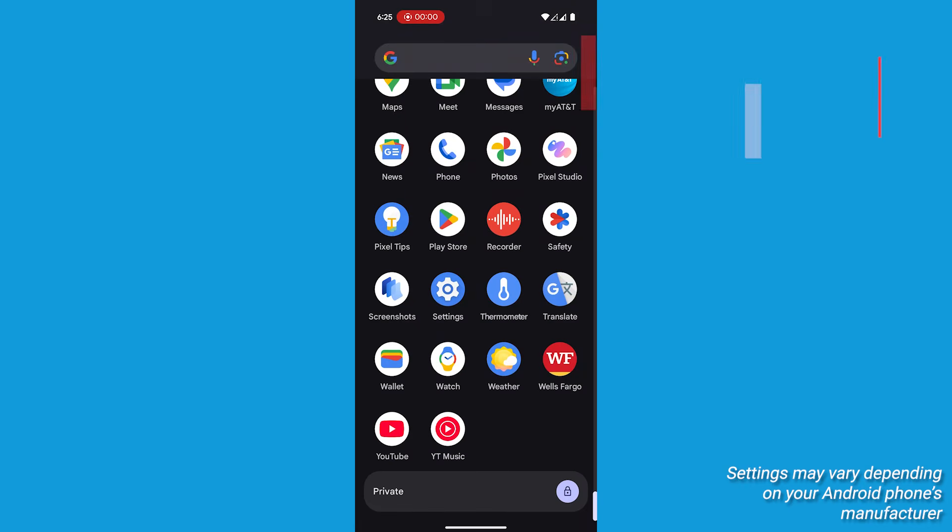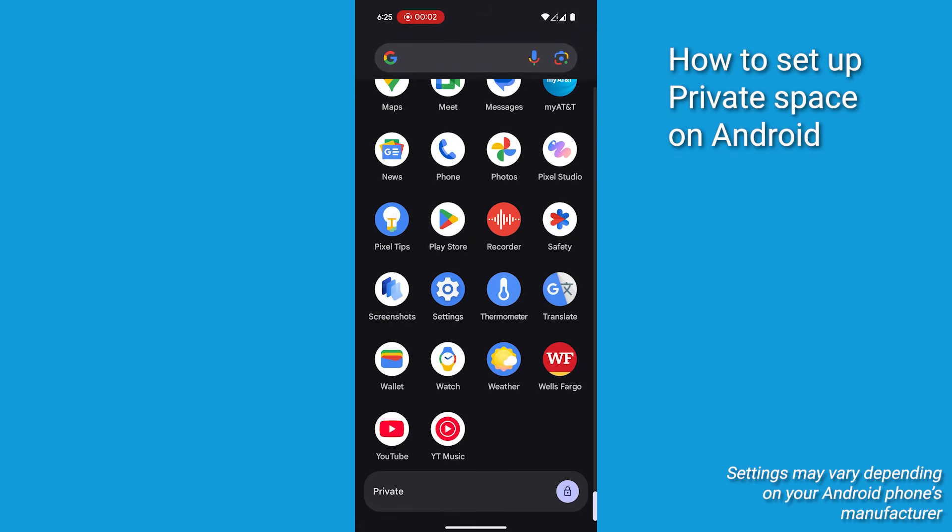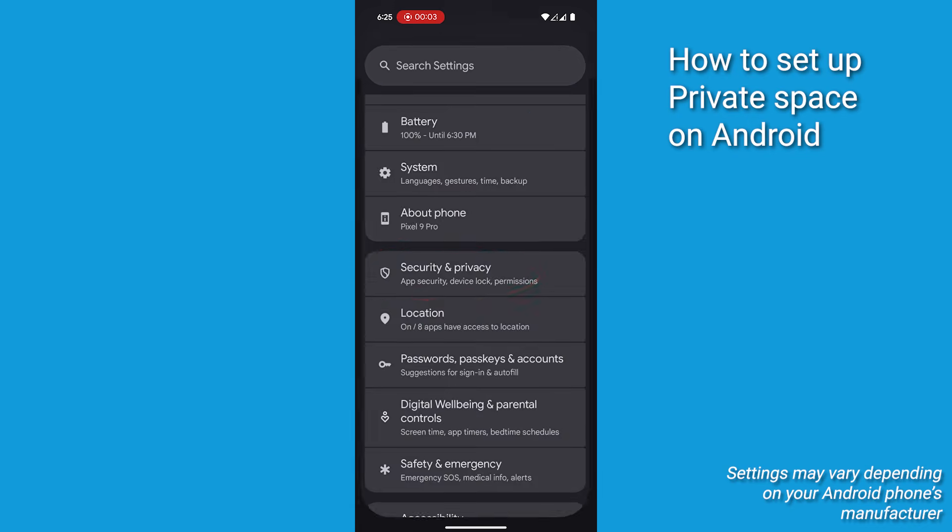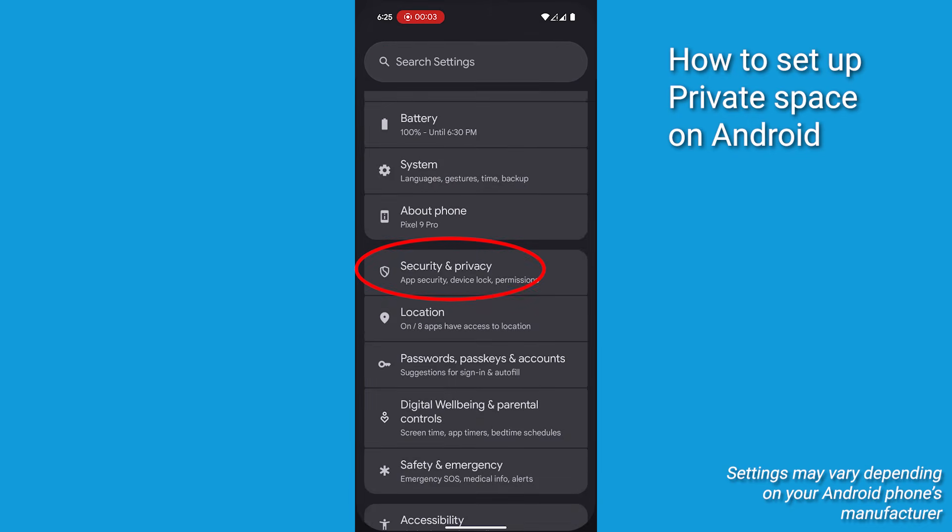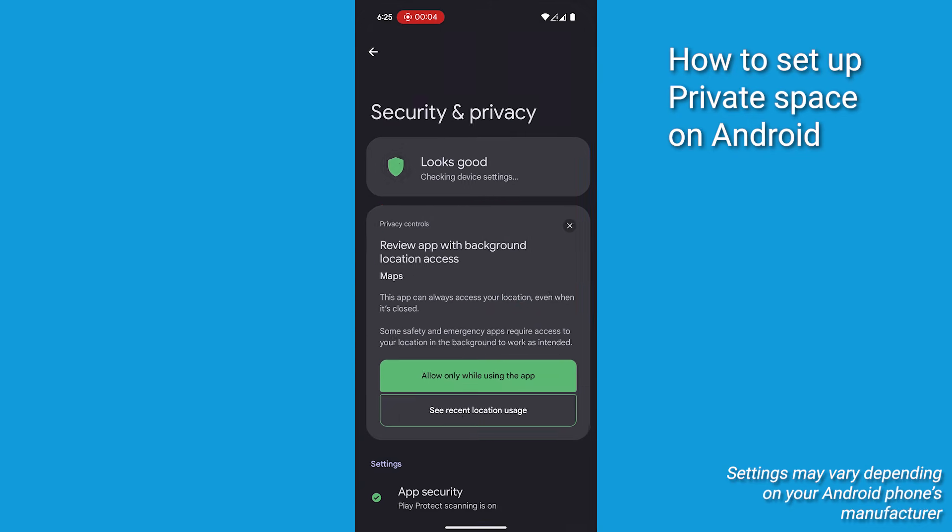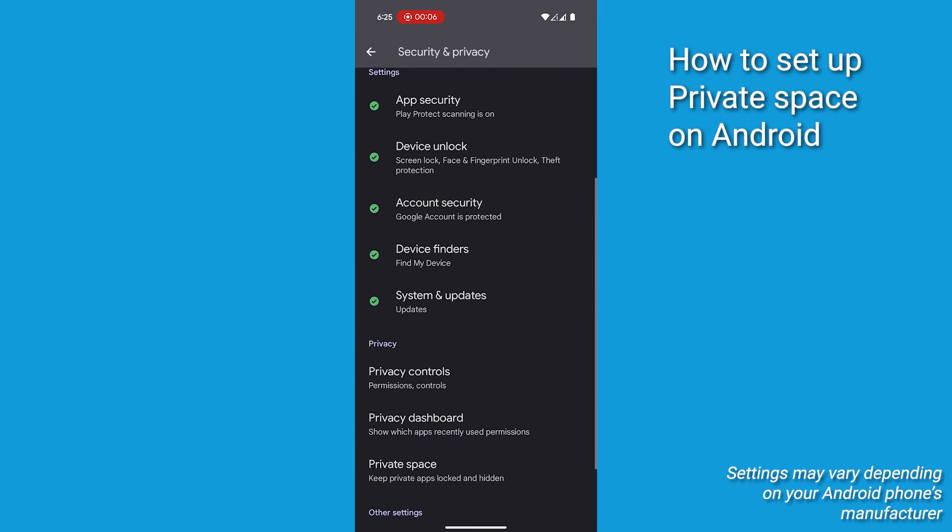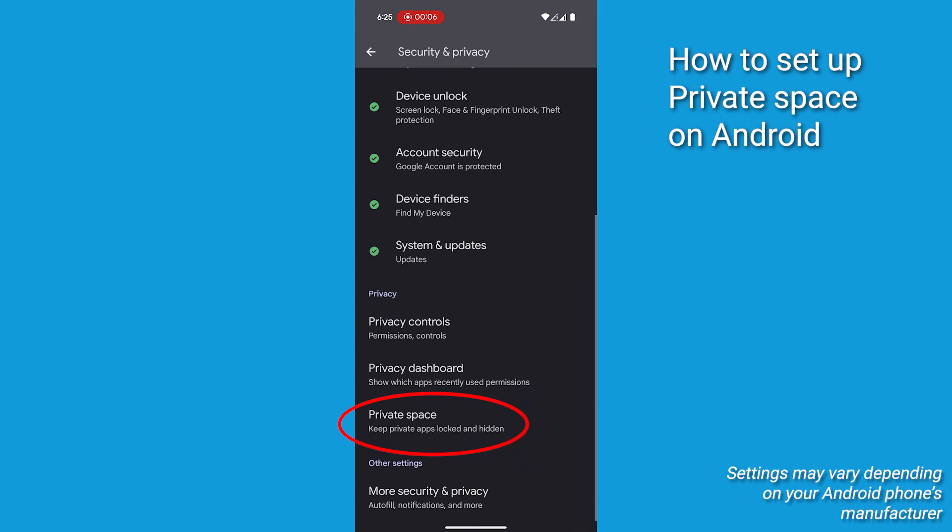To get started setting up private space on your Android, head to your Settings. Then tap Security and Privacy and look for Private Space. Click on that to set it up.